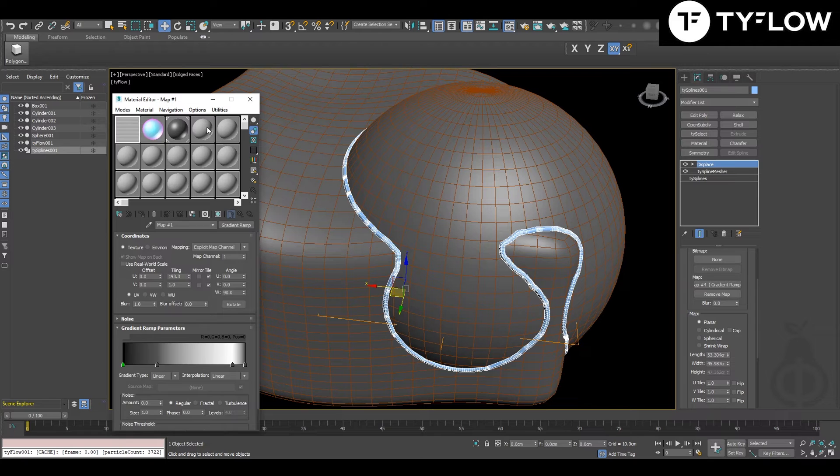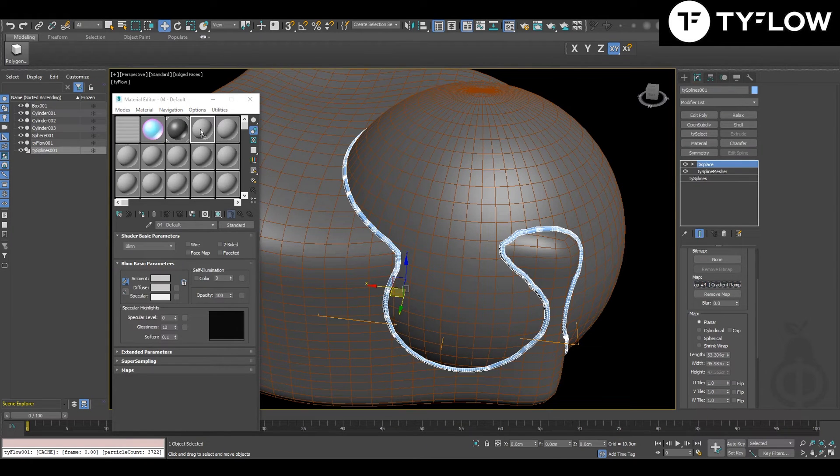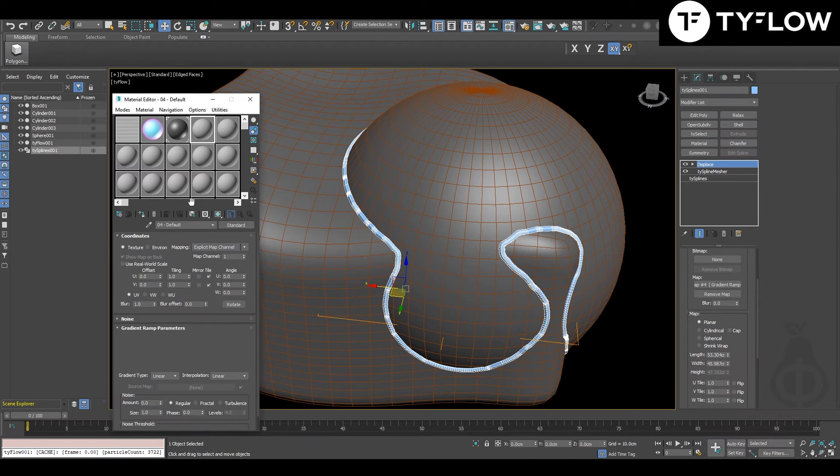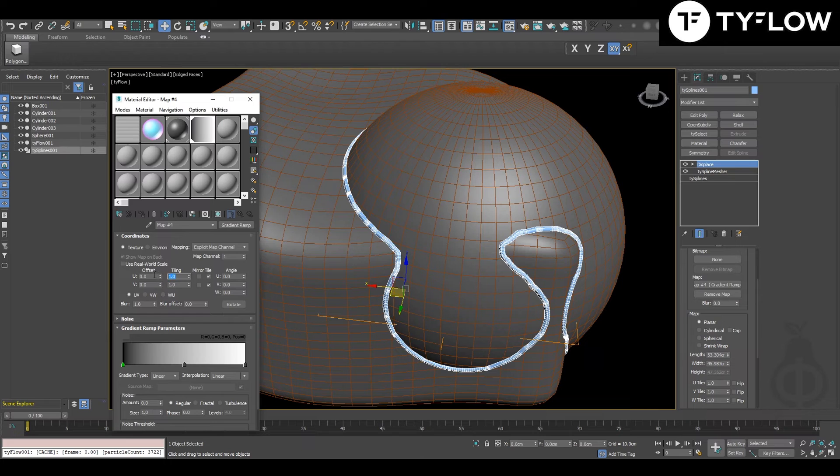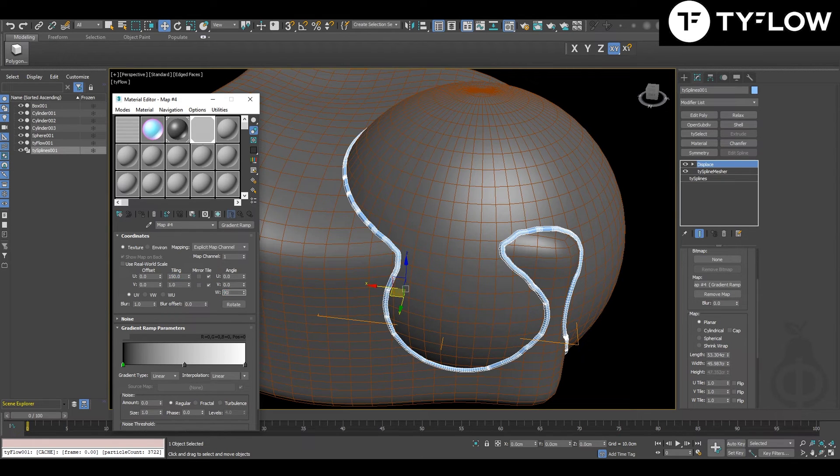Press M to open your material editor, drag it to one slot instance. You're going to give it a tile. Also this depends on your scene scale, so let's give 150. Here you have to rotate 90 degrees.